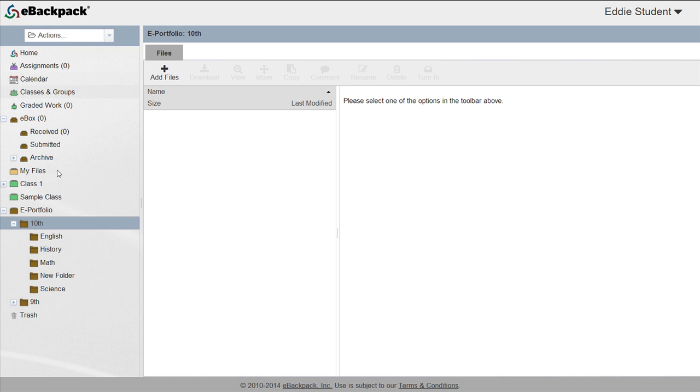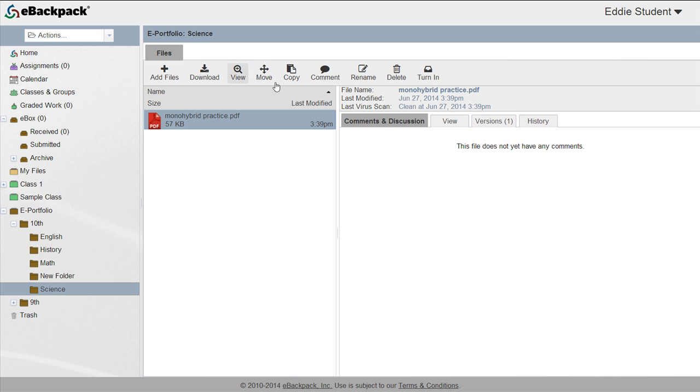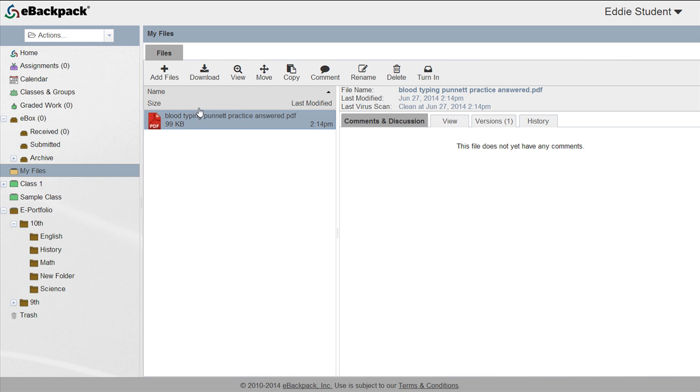They can also edit, rename, and delete files. Students can drag and drop folders or files to quickly add content from their MyFiles to their current ePortfolio folder.